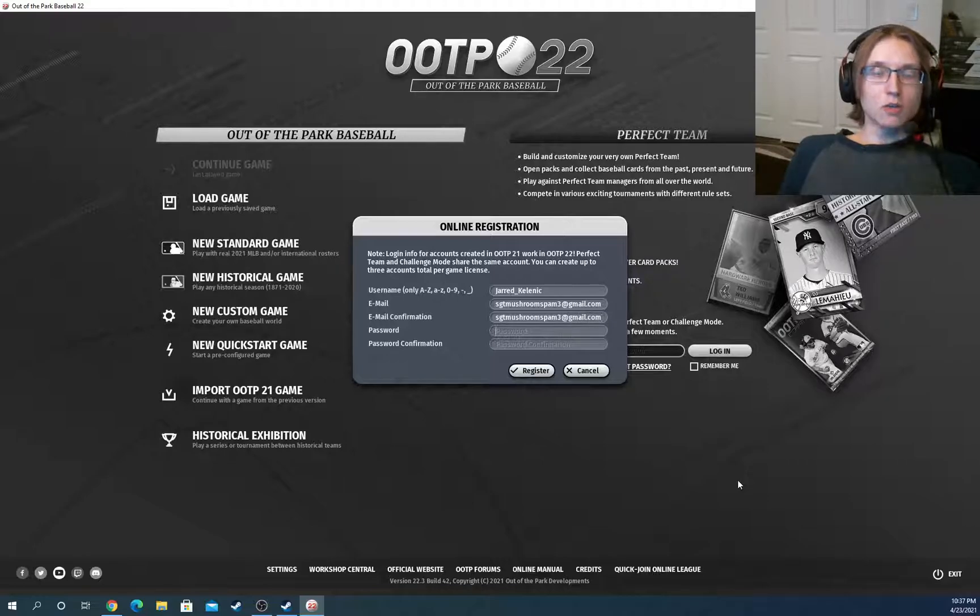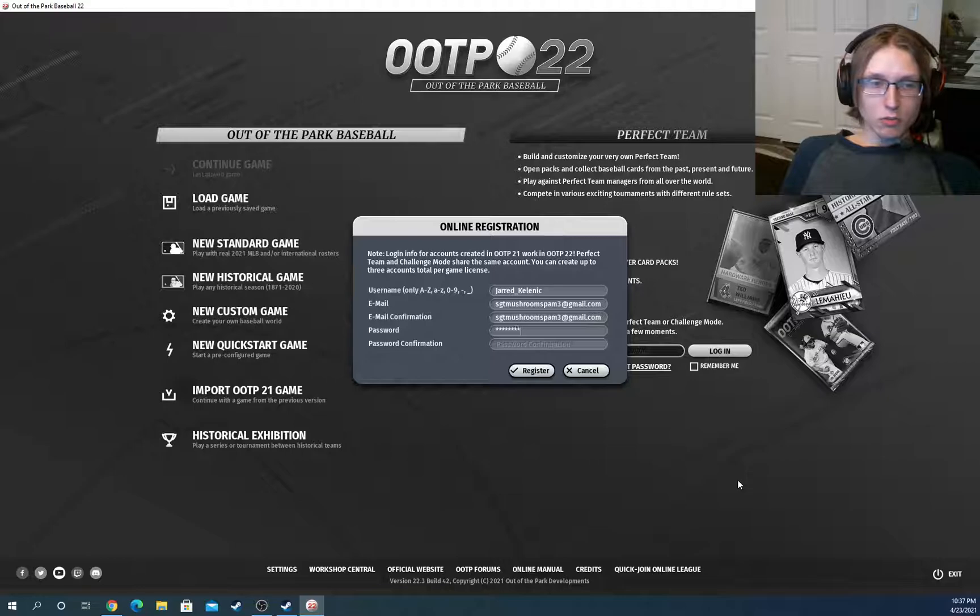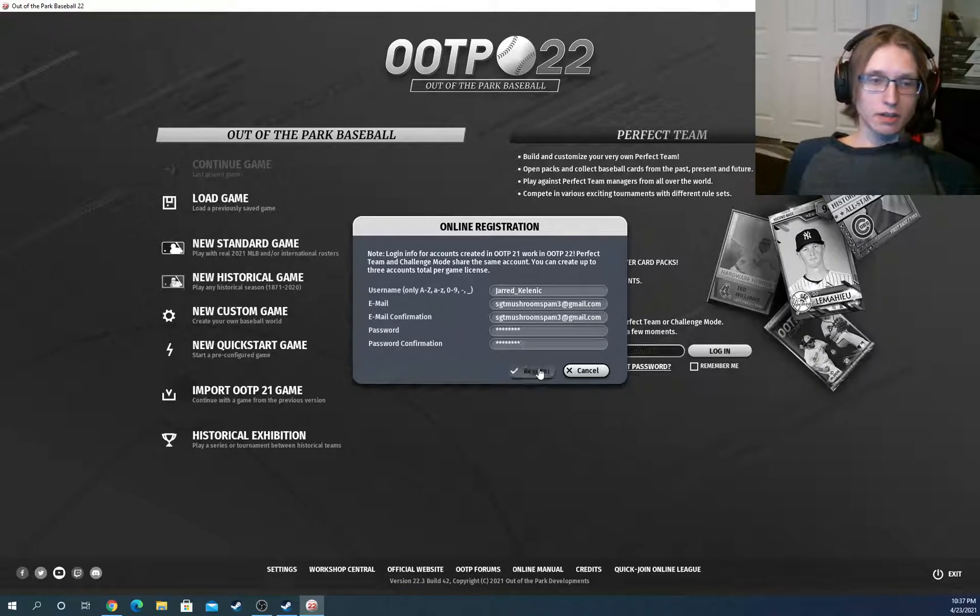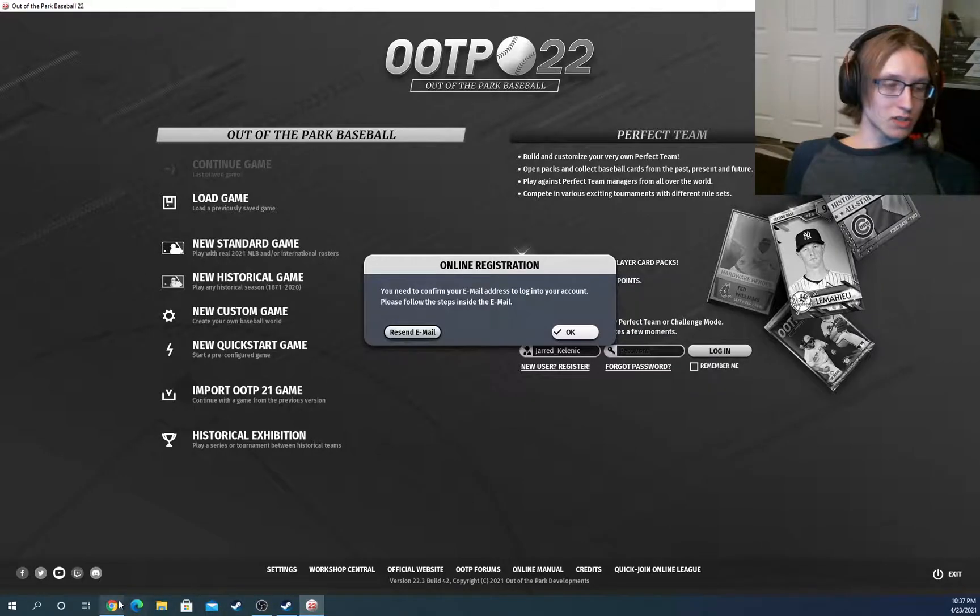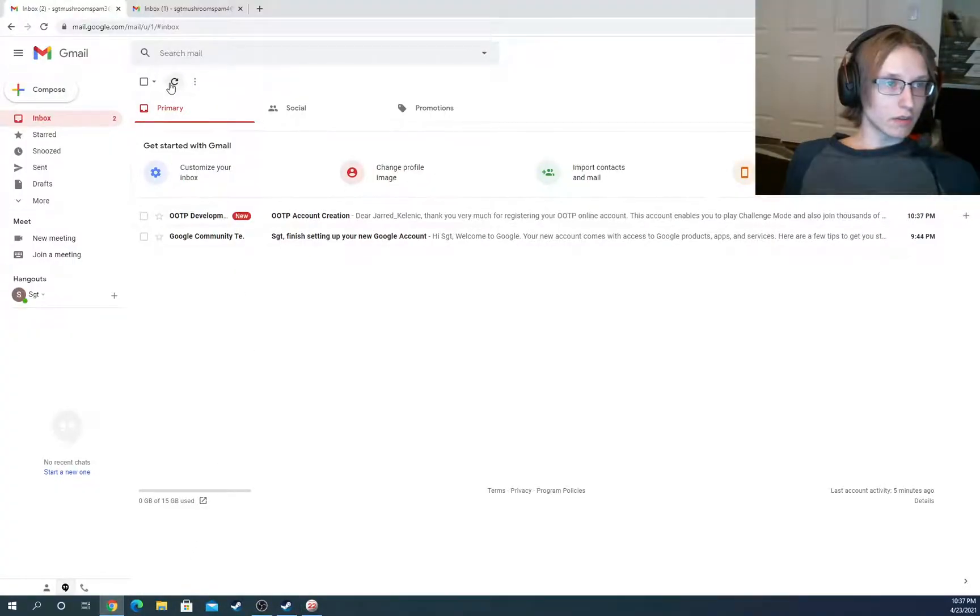Just a side note, you will never need to access your email again for this account. You will just have to confirm that you actually have one. So we're registering. And now, as it says, we need to go into our email to check and follow the steps.